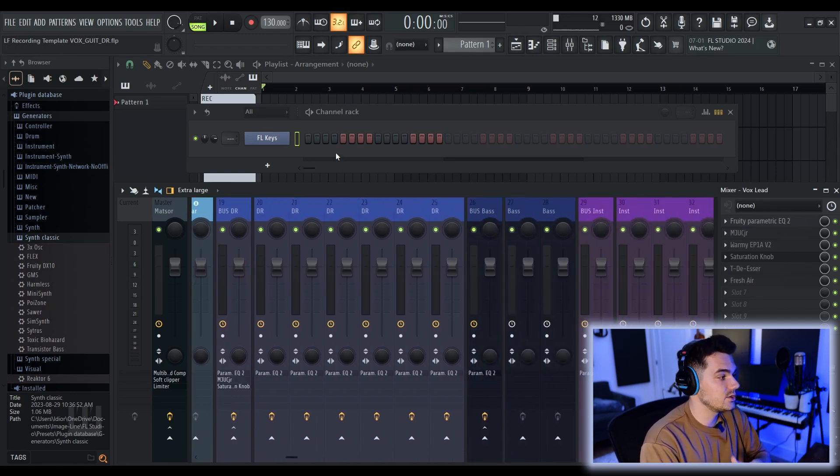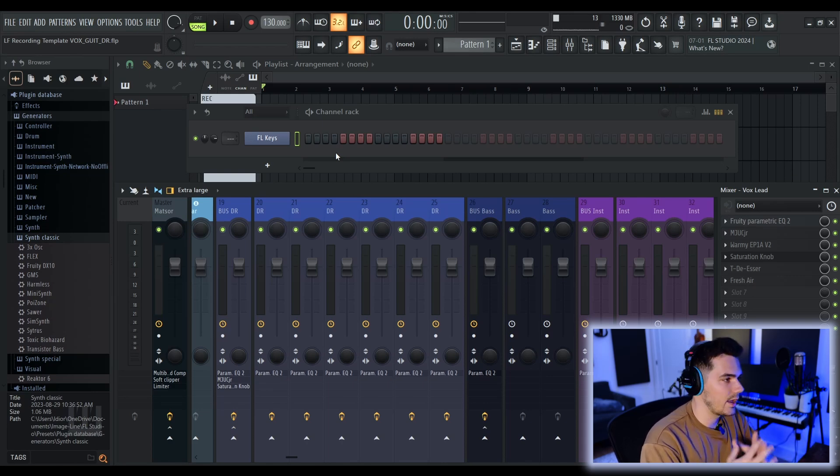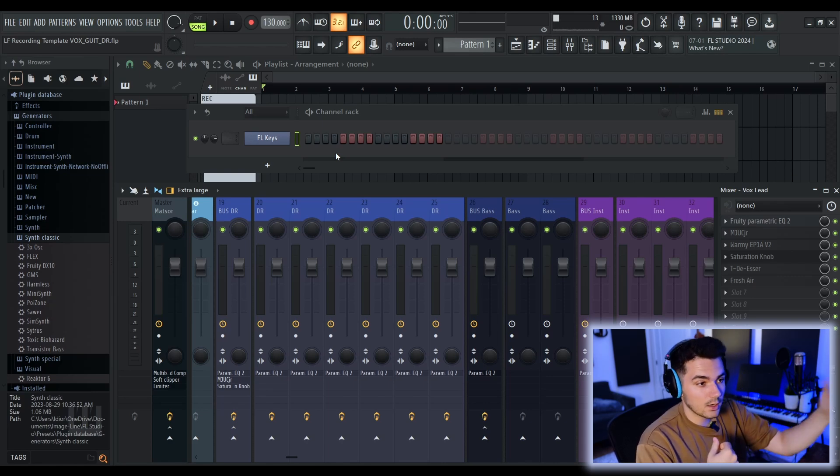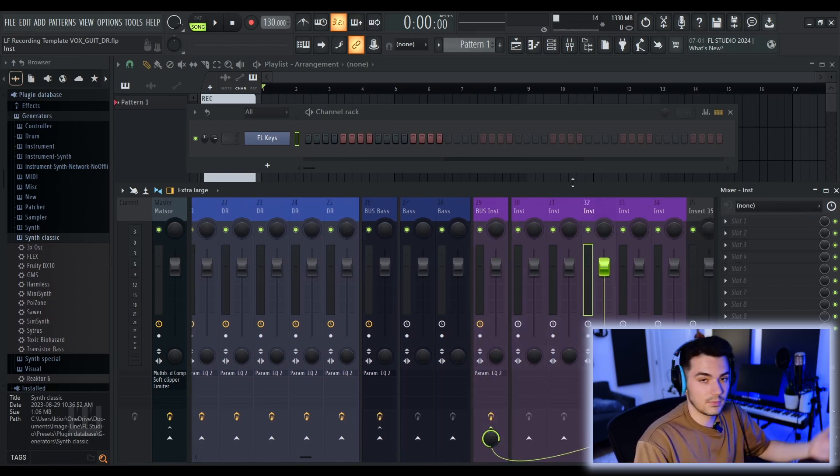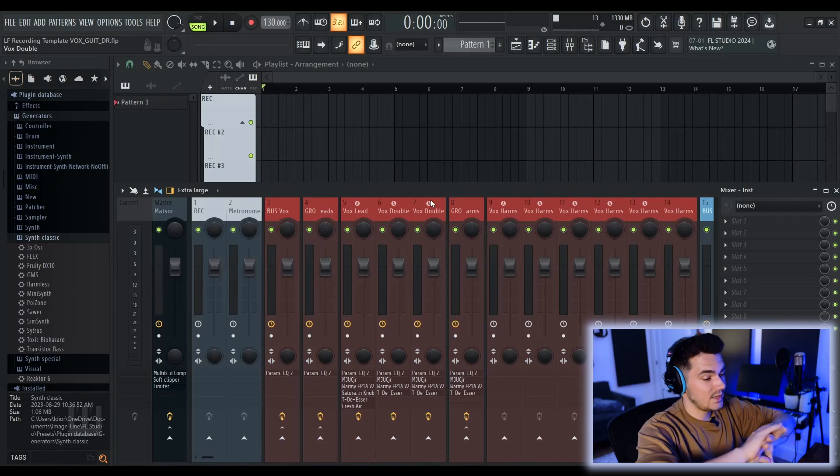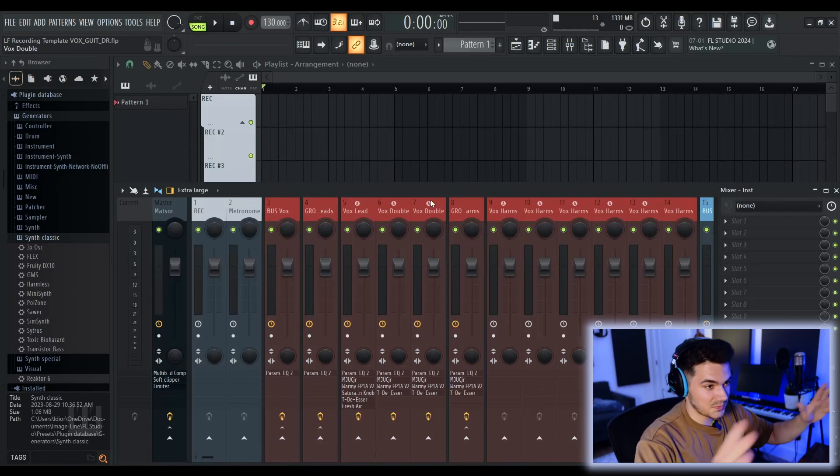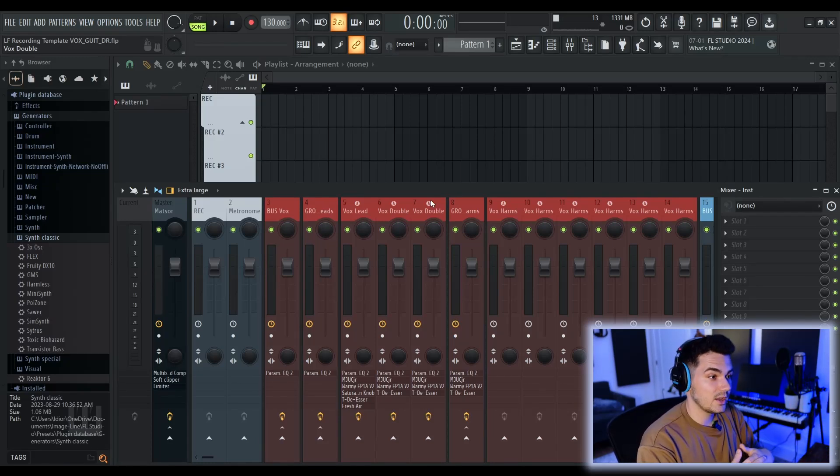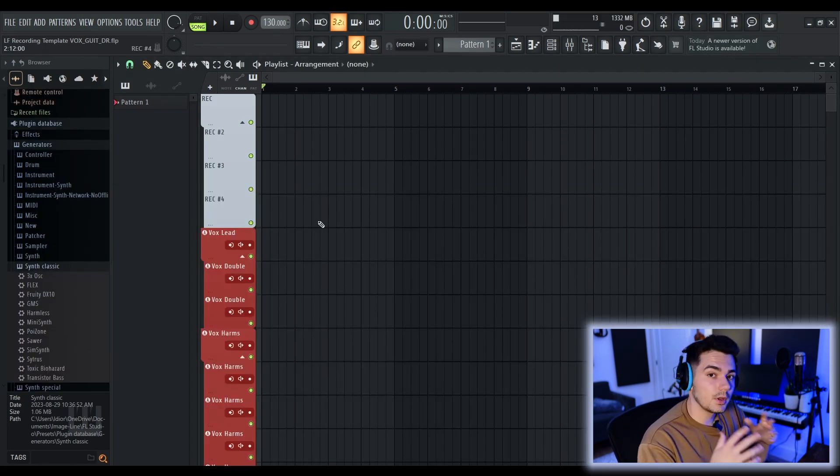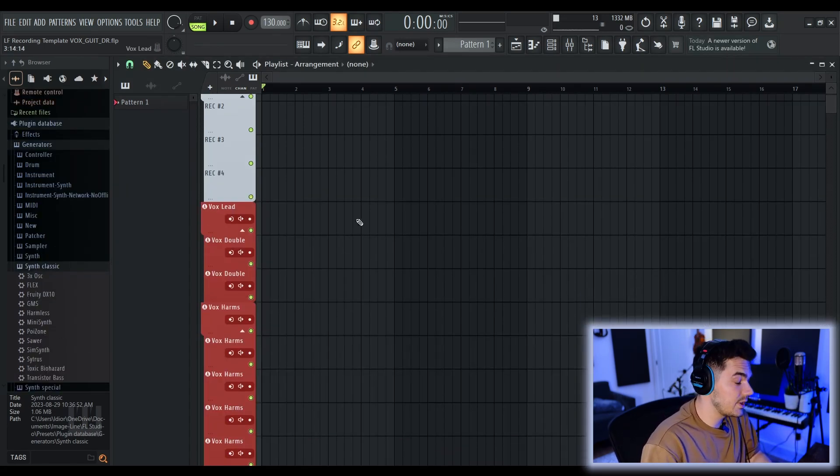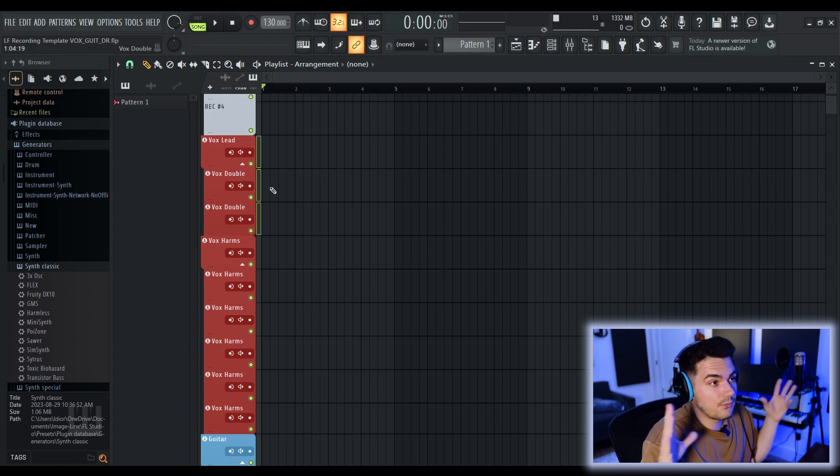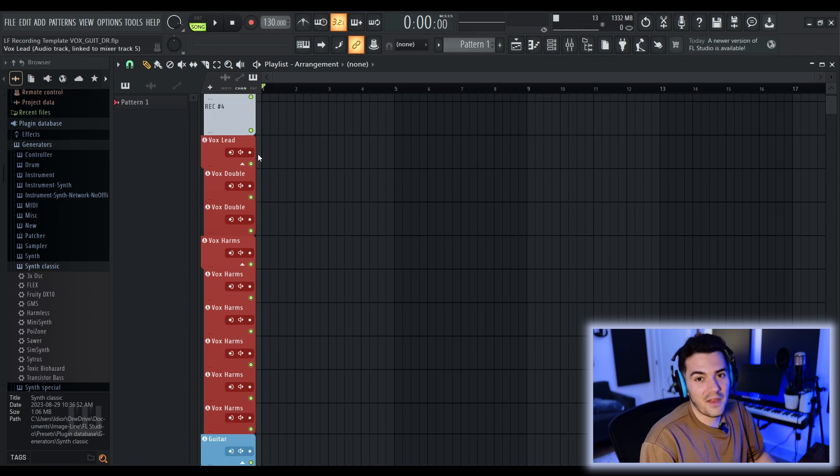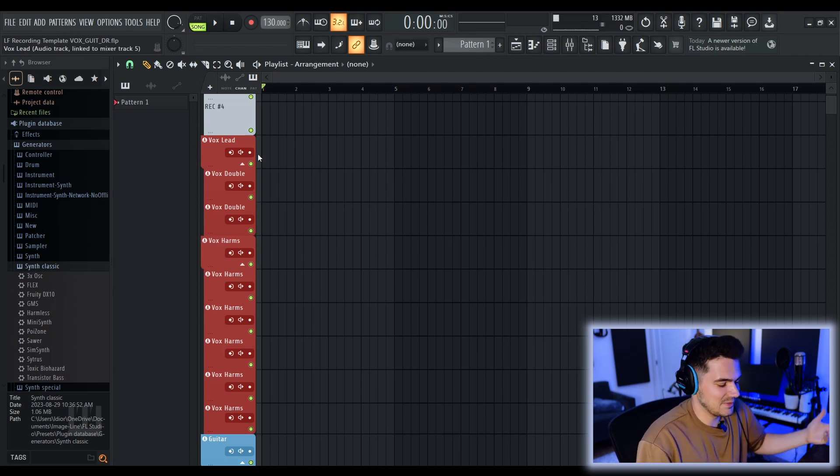So I literally just included one instance of FL Keys so you can plunk around on it to find what key you're in and stuff. And aside from some really basic plugin chains, the mixer is quite basic and empty as well. But of course, you can customize this template. Point is, this is a general template that I'm trying to make appeal to as many people as possible. So once you get your hands on it, narrow it down as best you can.